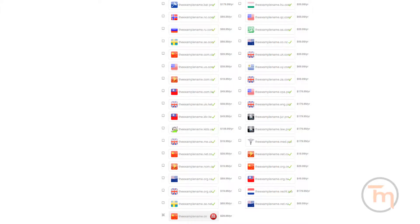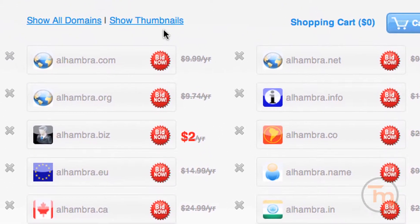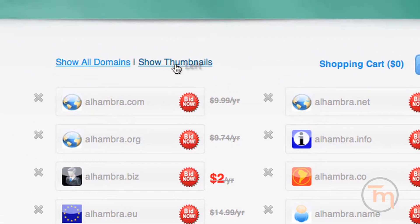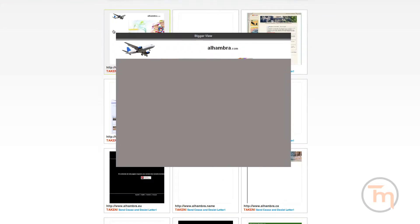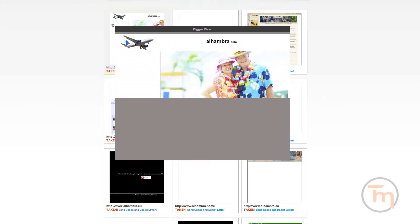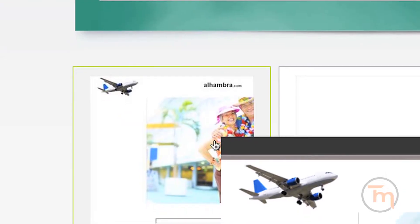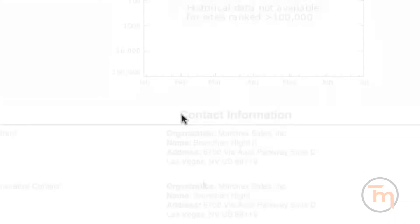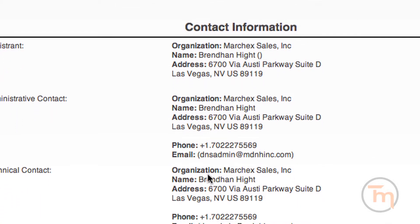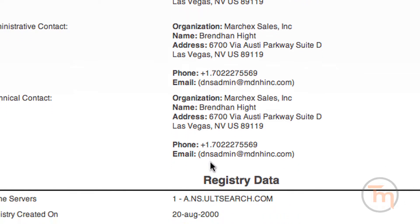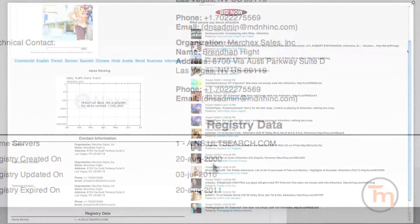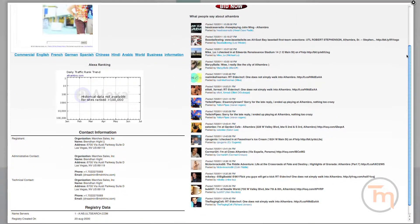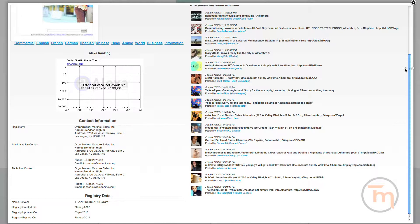Any taken domain names can be viewed instantly by clicking the thumbnail view. Want to know more about a certain website? When you click on an unavailable site, Trademarkia will show detailed information about who owns it, when it was created, how much traffic it receives, and who's talking about it and what they're saying.